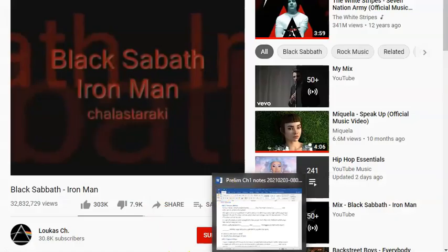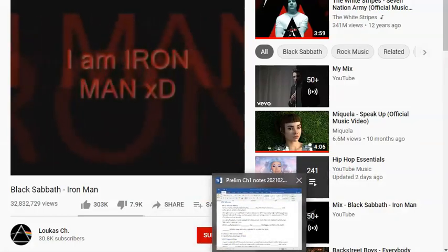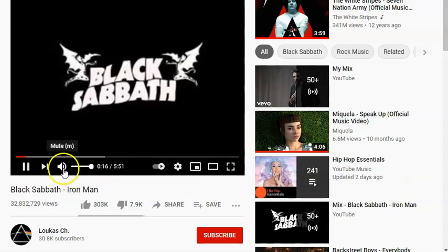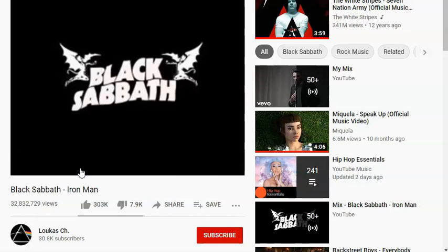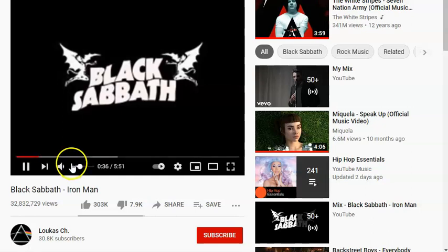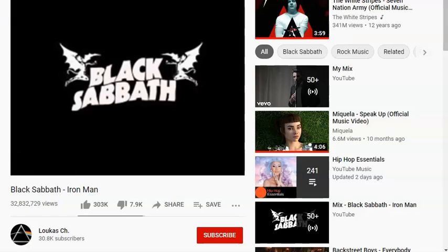At the end of Iron Man they play the song Iron Man, and a student pointed out that Tony Stark is giving a press conference where S.H.I.E.L.D. wants him to deny being Iron Man — and he says 'The truth is... I am Iron Man,' which kicks off into the song. Ironically, Iron Man's suit is not an iron alloy — it's a gold-titanium alloy.